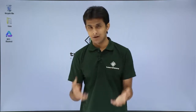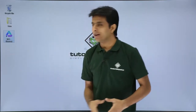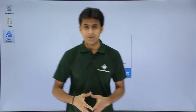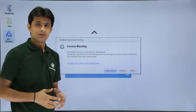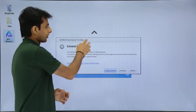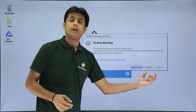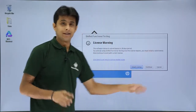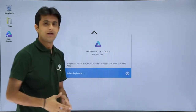Now, if I want to record the application for the first time, let us see what the steps are. The very first thing is, I will double click on the UFT icon and start the application. When I start the application, it will give me a dialog box — that is a license warning — asking whether I want to install a license, continue without license, or cancel. I will choose to continue without the license.